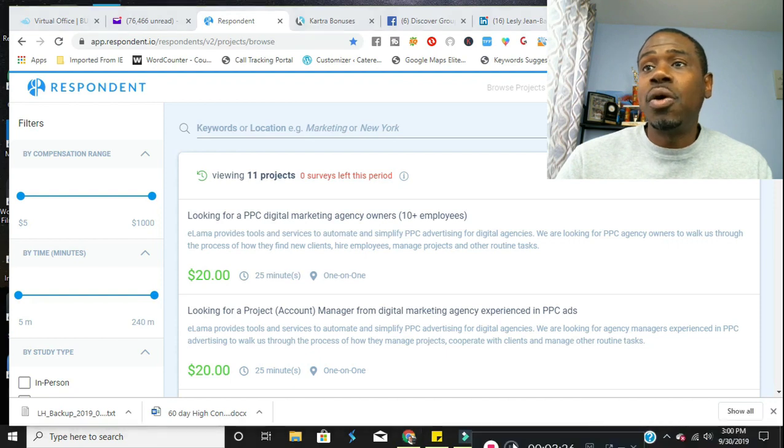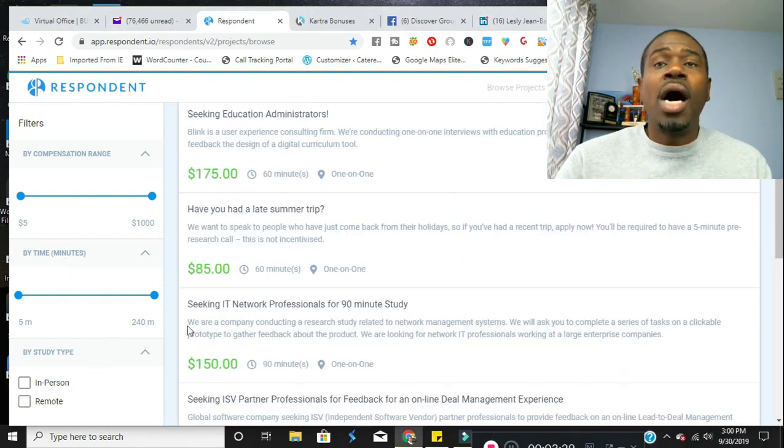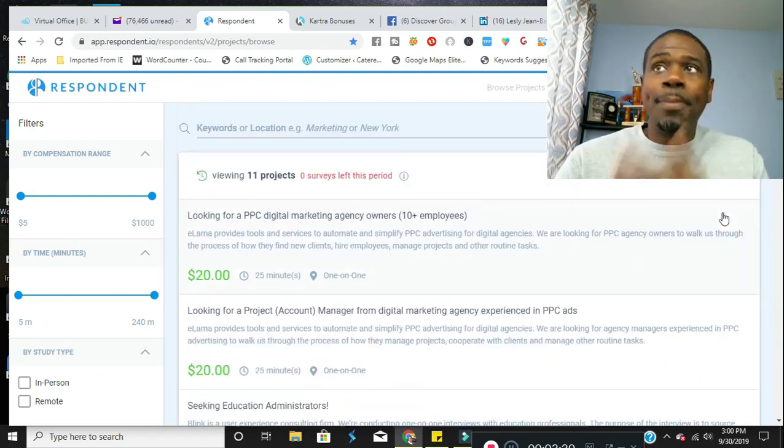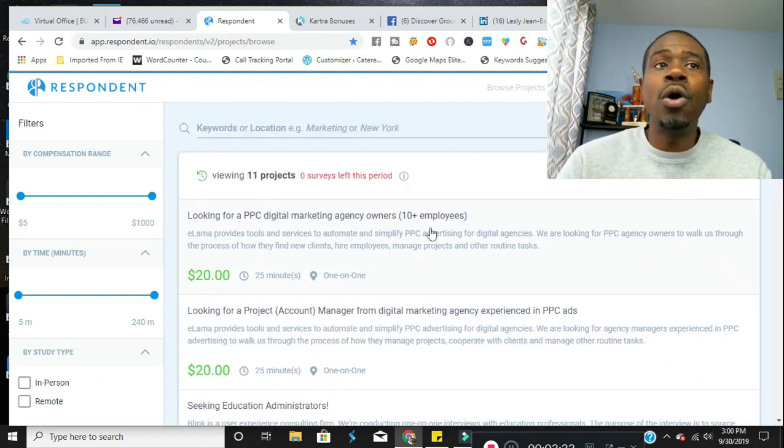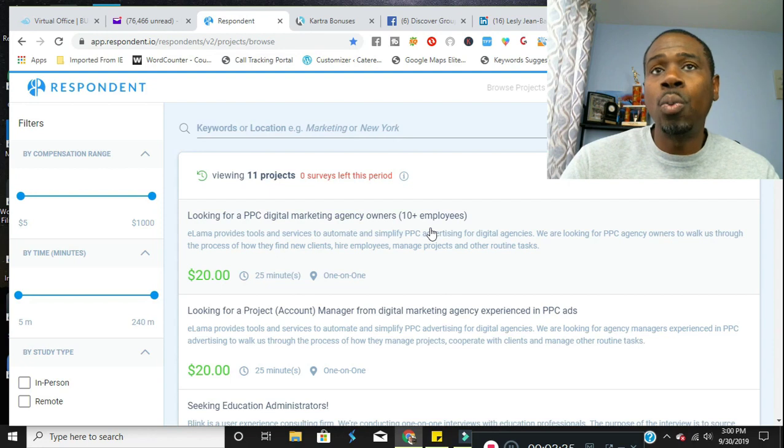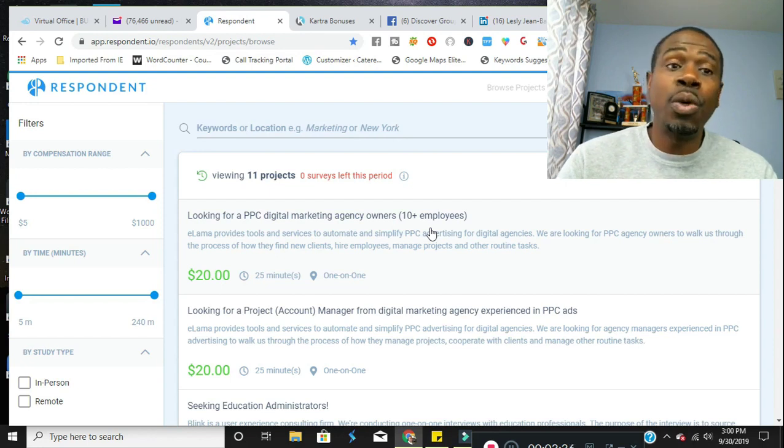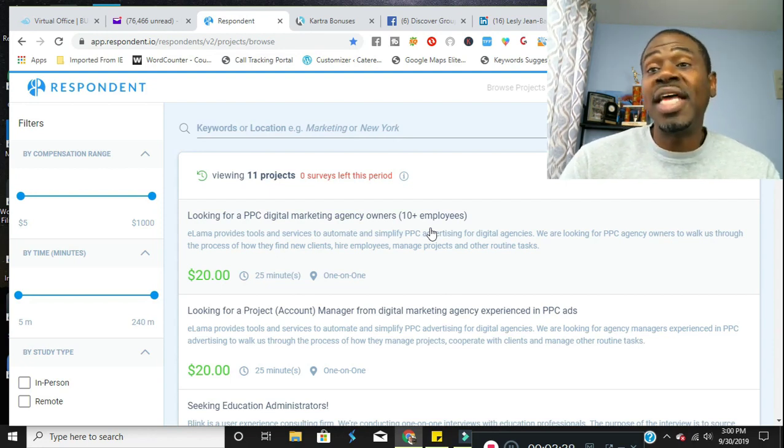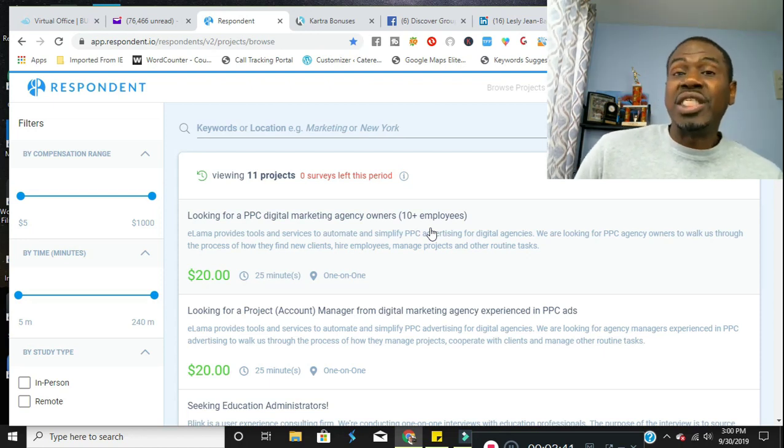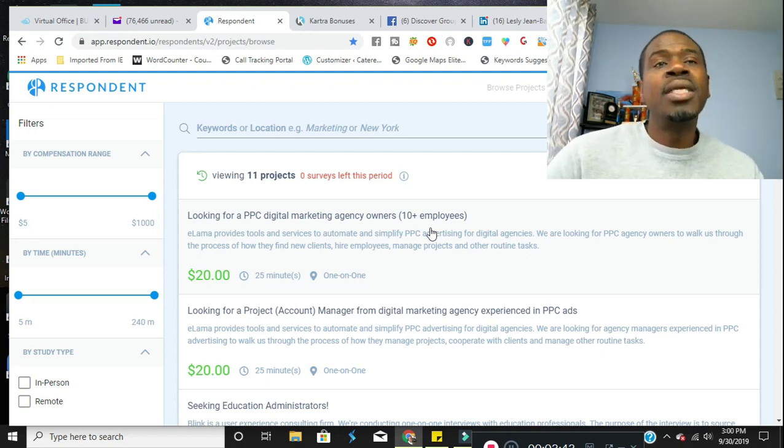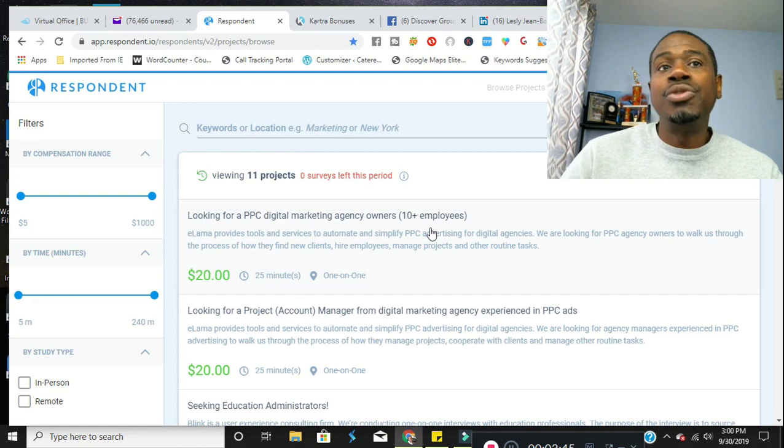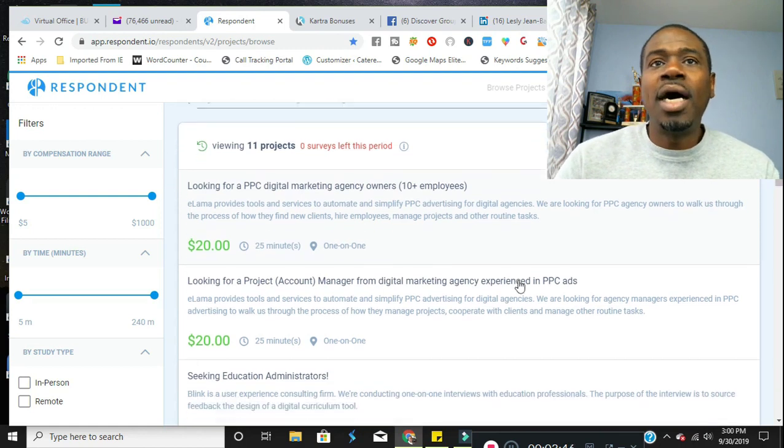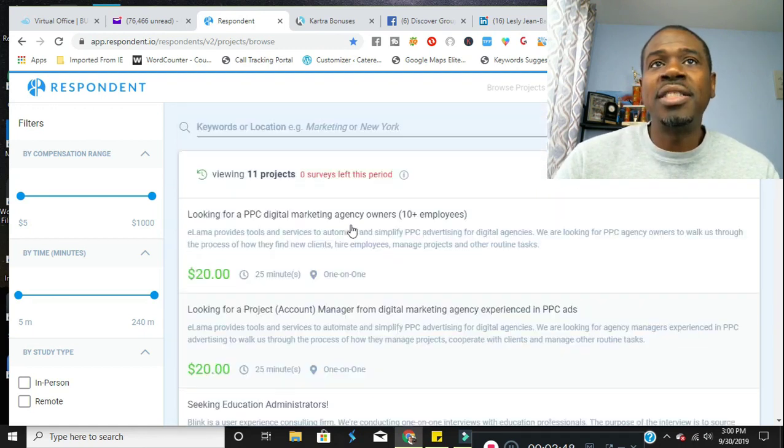So some of these surveys do require you to go and do a one-on-one interview with someone in your local community or a company that is hired as the receiver of the information. And generally, you'll know once you go ahead and sign up for the project.